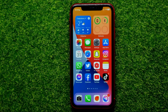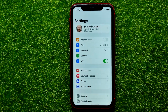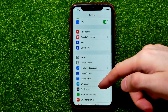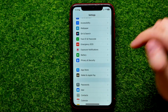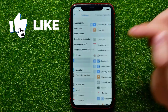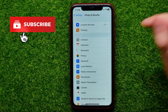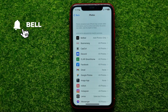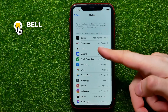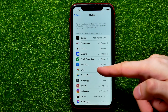So let's begin and first open up Settings. Then scroll down until you find Privacy and Security. Then select Photos and right here you have to find the Gmail app.